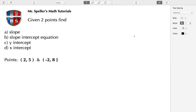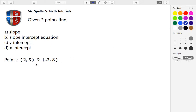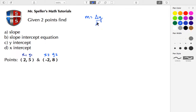Let's get started by finding the slope. Here we have two points and we're going to label them: x1 and y1 for the first point, and x2 and y2 for the second point. The slope is sometimes written as the letter m, and that's understood to be the change in y over the change in x. Another way it's expressed is by finding the difference of the y-values divided by the difference of the x-values — that would be y1 minus y2 over x1 minus x2.